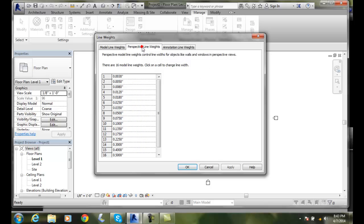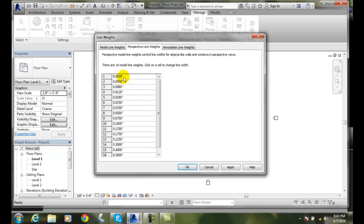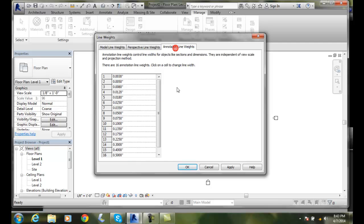In the Perspectives, a Perspective drawing is when things taper at a distance to a vanishing point in a 3D environment. Here we just tell it one through sixteen, the line weight size for one through sixteen. We don't have a scale in a Perspective.